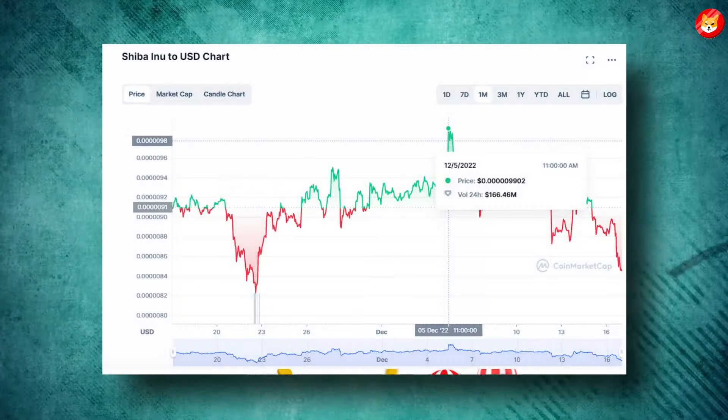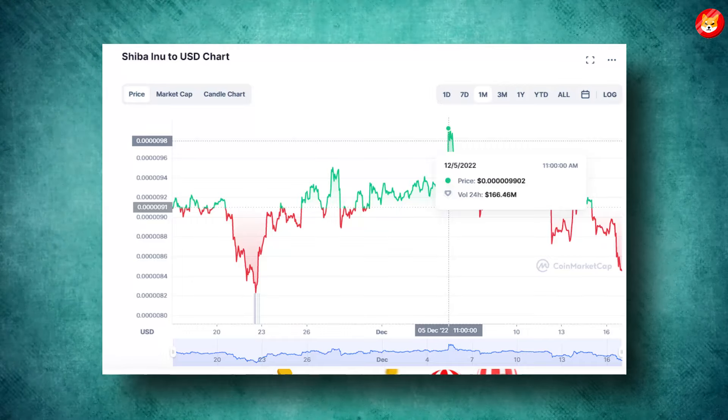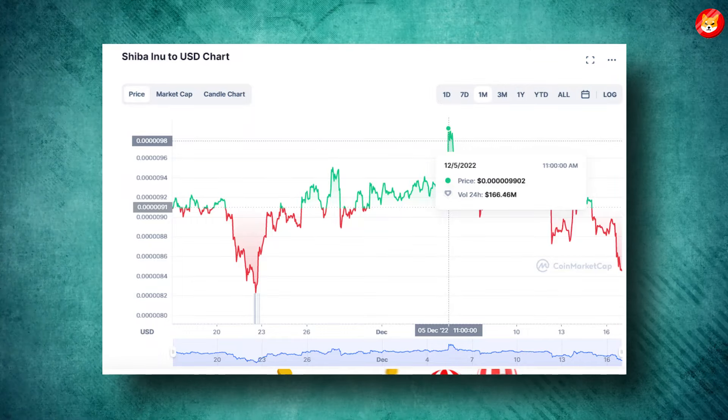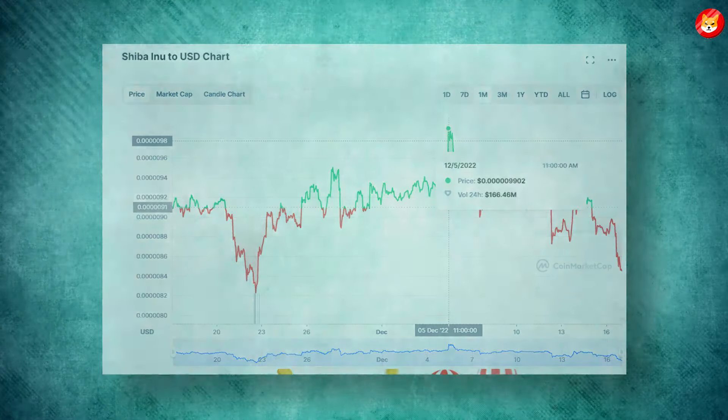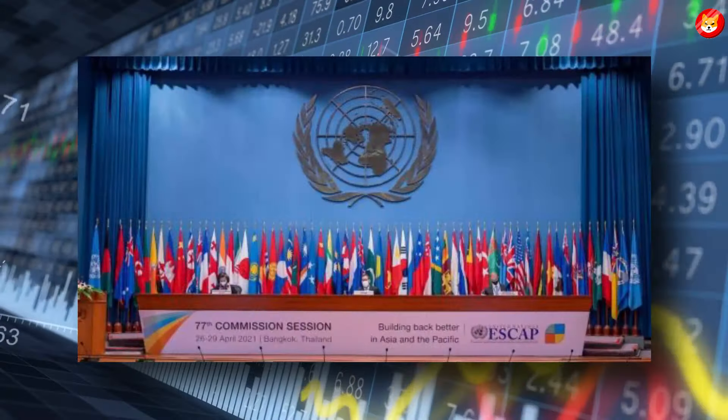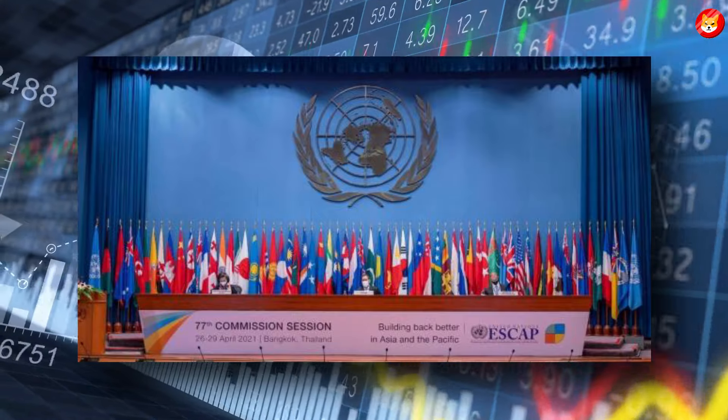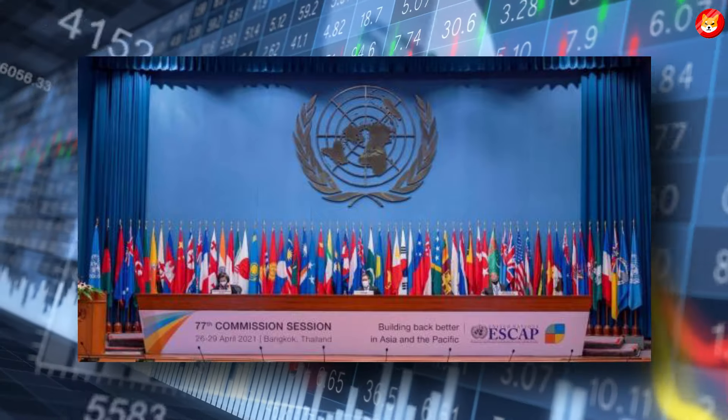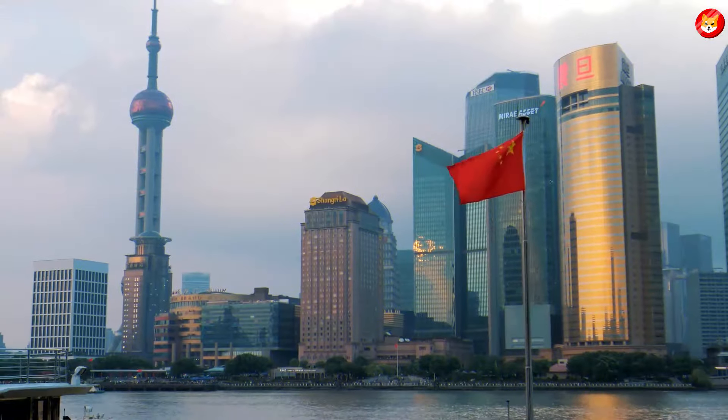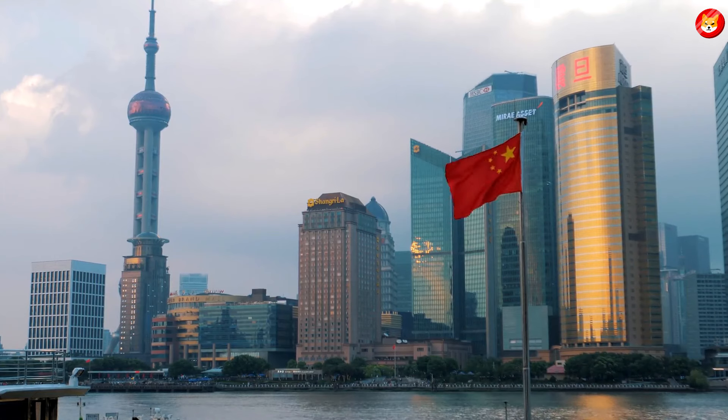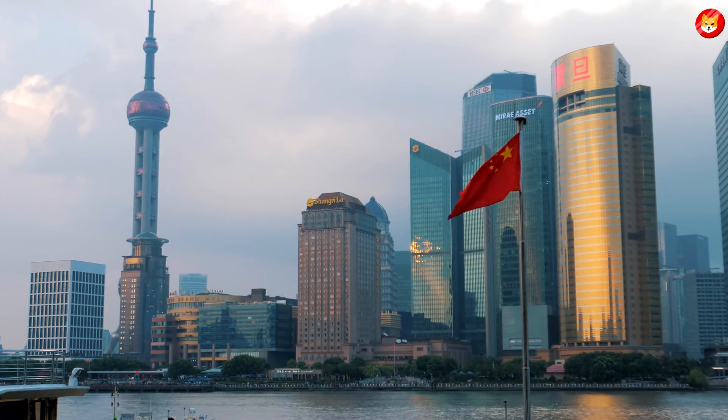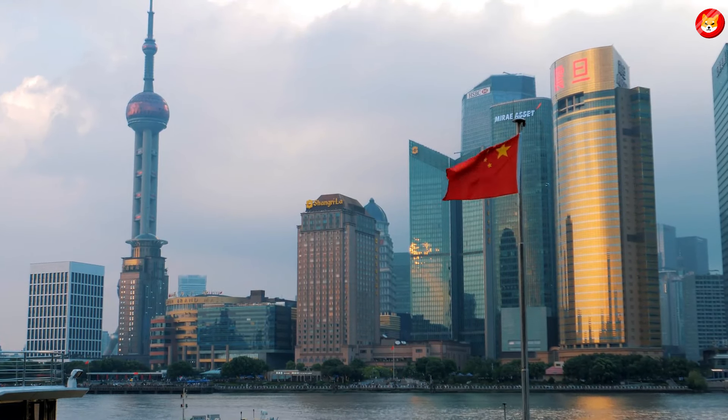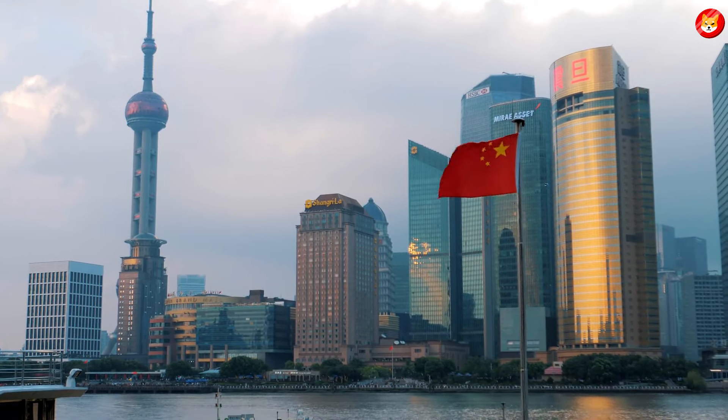Shiba Inu is baffling traders on the 5th of December with a jaw-breaking move to the upside as, at one point, an 8% gain was printed intraday in the Asia PAC session. That move higher came off the back of easing measures from the Chinese government, letting further loose its COVID policy.